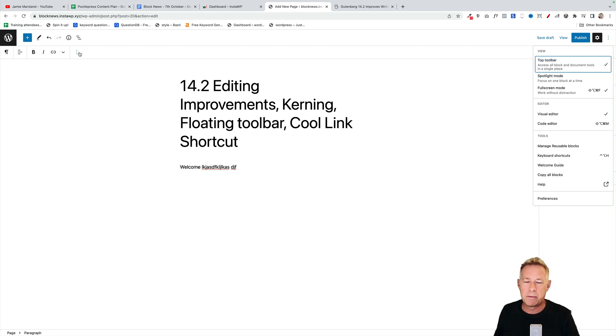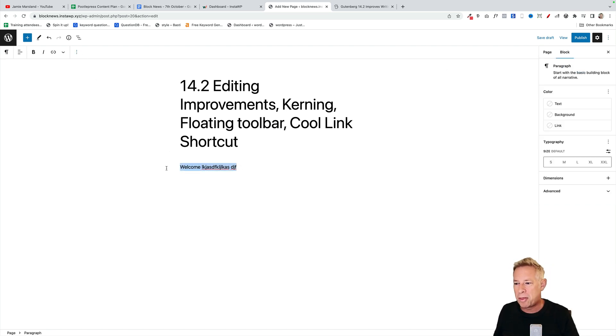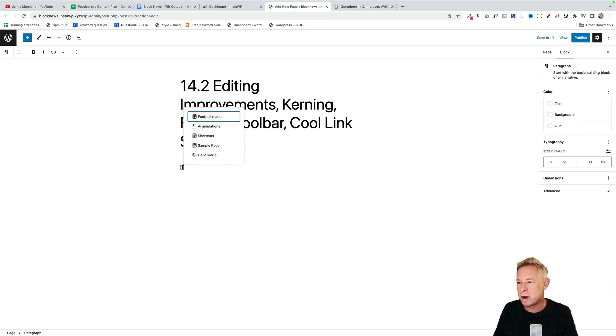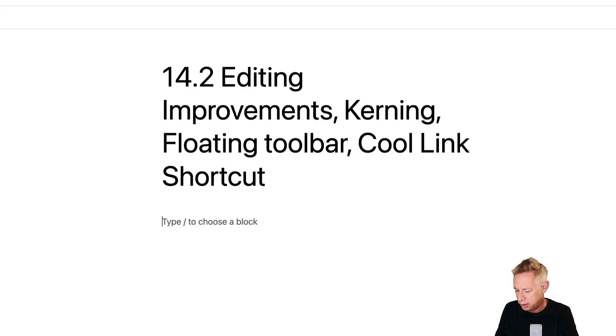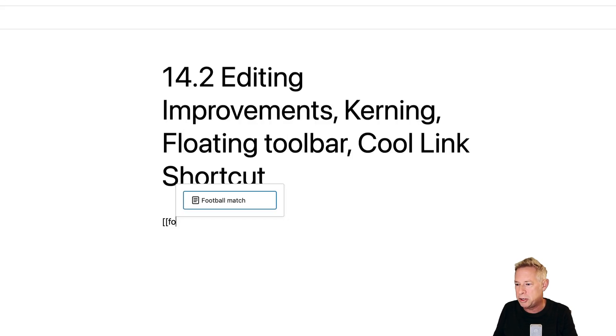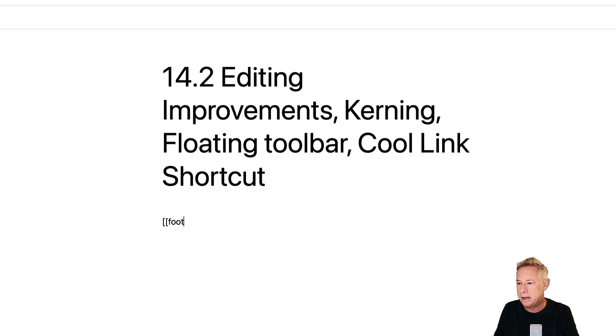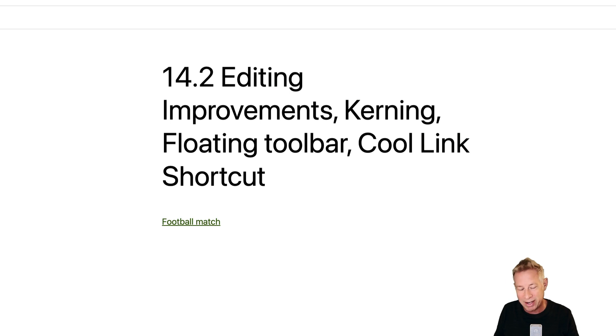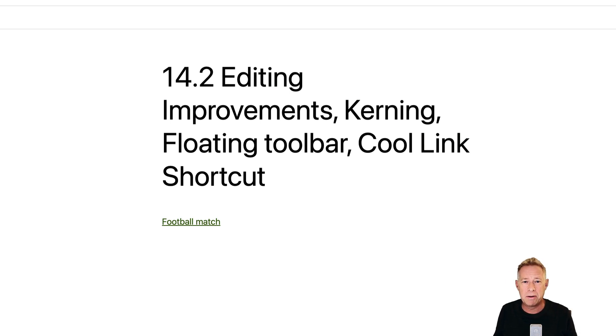The third one is more exciting. If you hit square brackets twice, you can actually link to another page. You go square brackets, square brackets, then you start typing the name of the page you want to link to. It'll appear and then you just hit return and it automatically creates that link for you. That's gonna make creating internal links super easy and frictionless, and as we all know, a good internal link structure is great for your SEO.